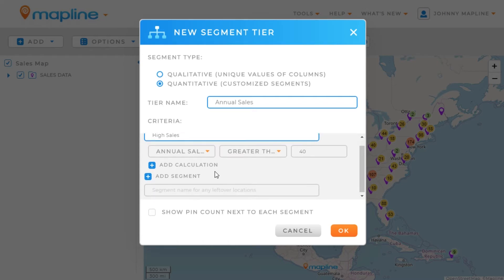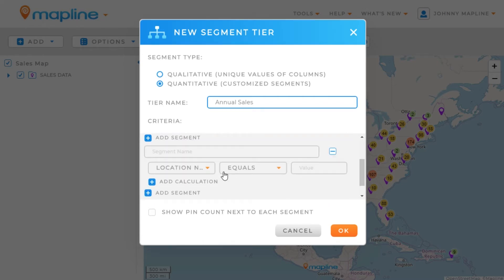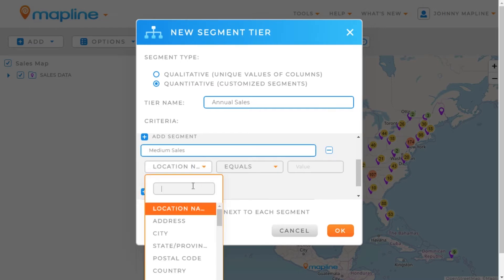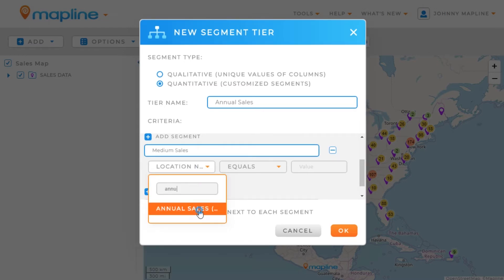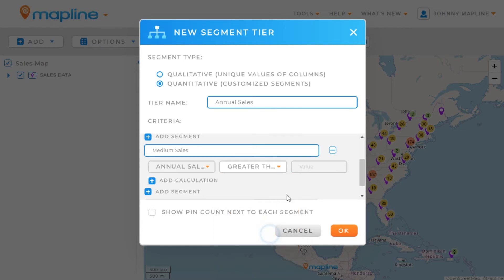I just want to add a second segment, so I'll click here on Add Segment. I need to give this a name, so I will call this Medium Sales. I'm again going to select the Annual Sales column, and I'm going to set it to Greater Than or Equal To 30.